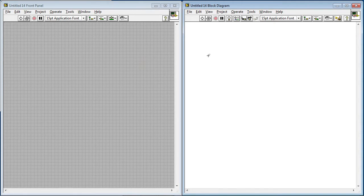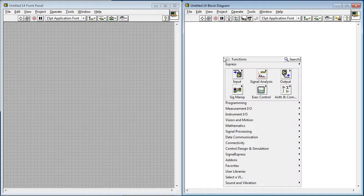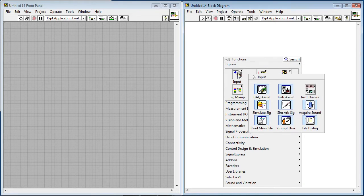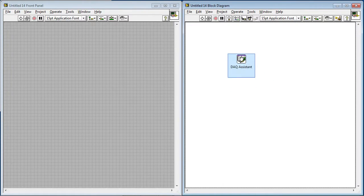So I already have a VI open, so I'm going to go to the block diagram, right-click, input, and bring up the DAQ assistant.